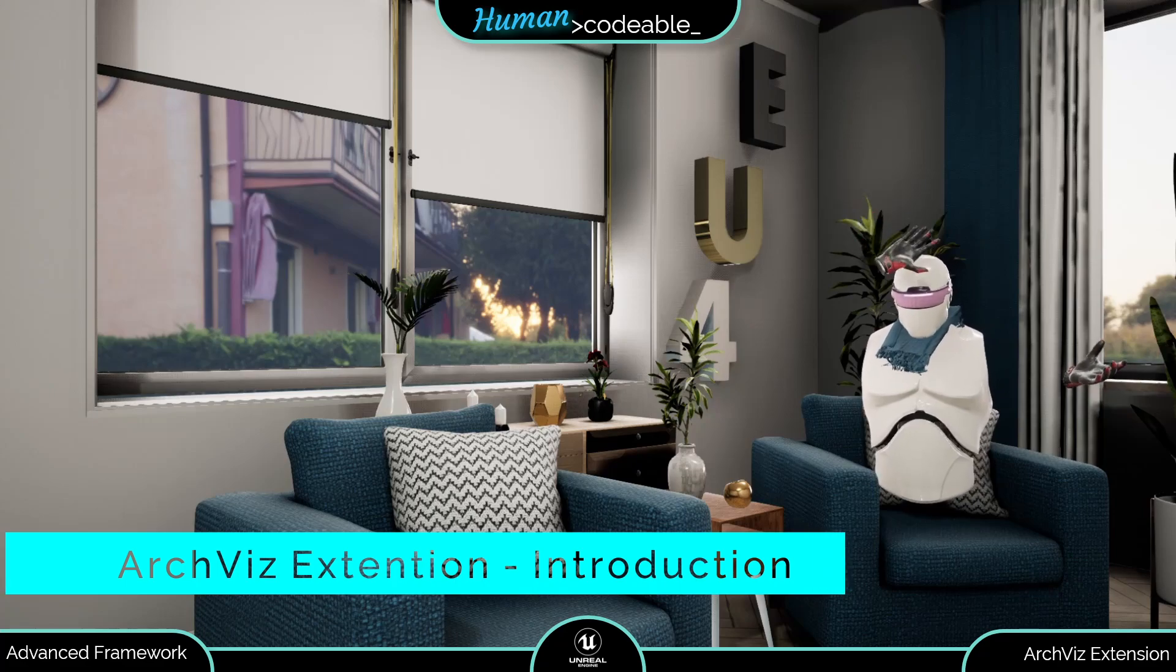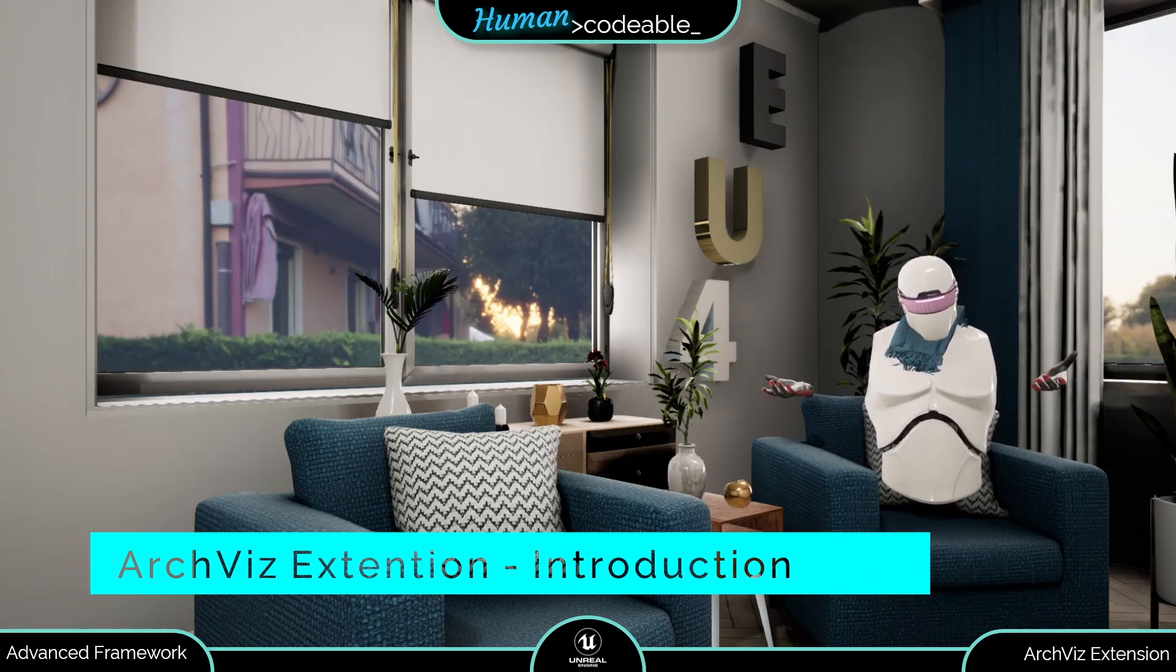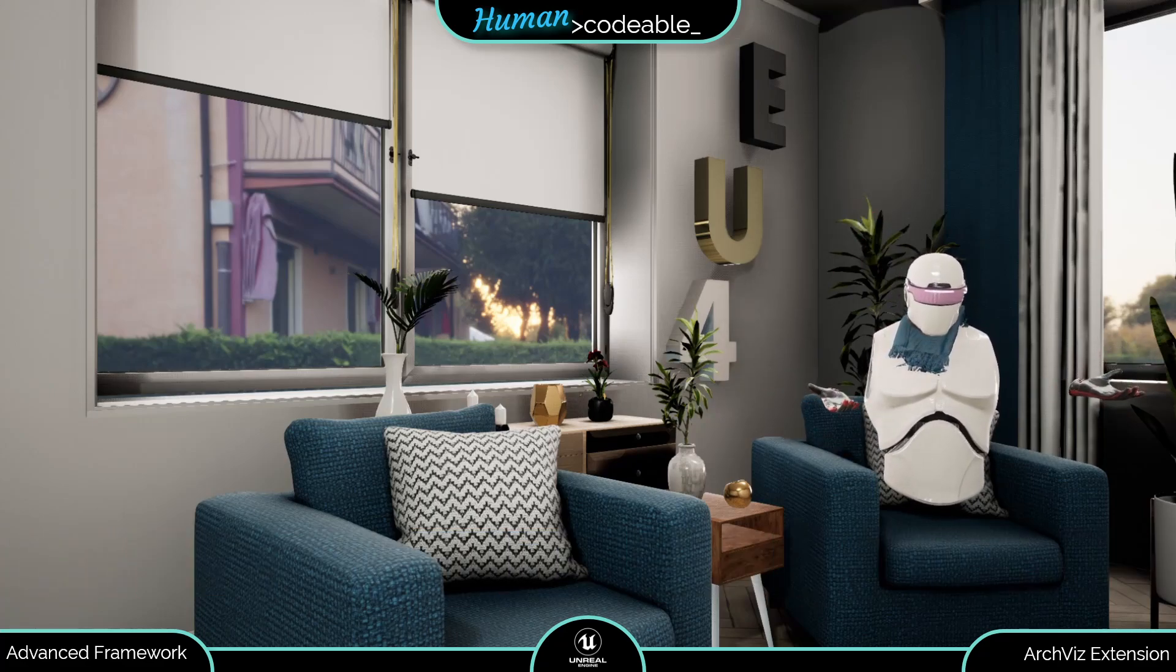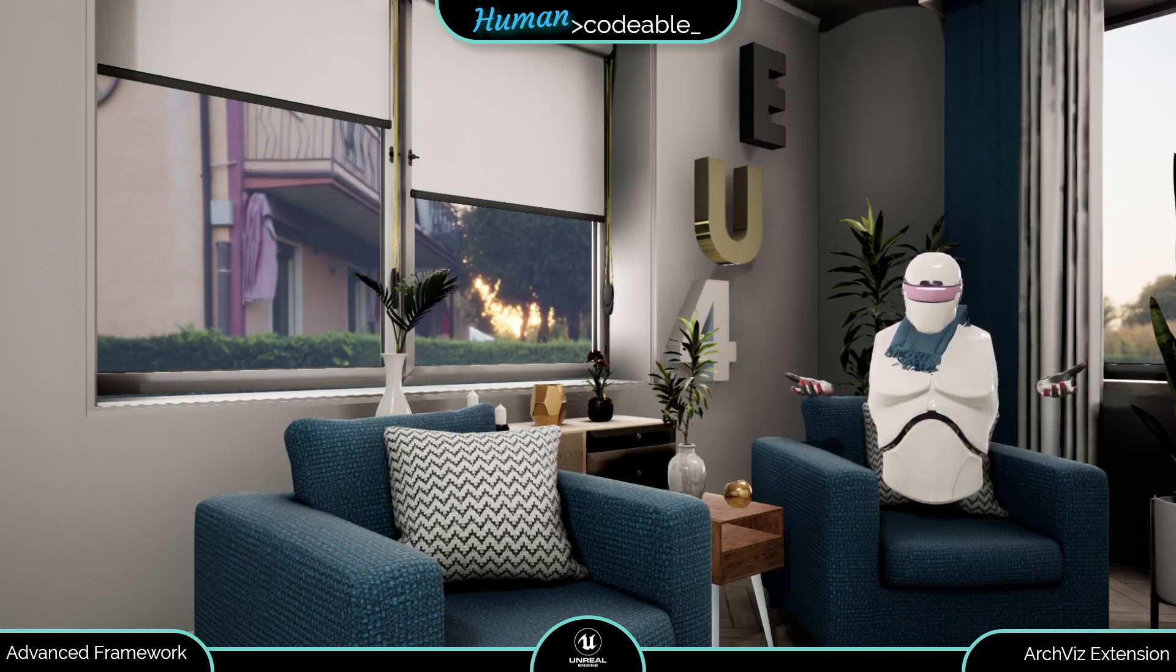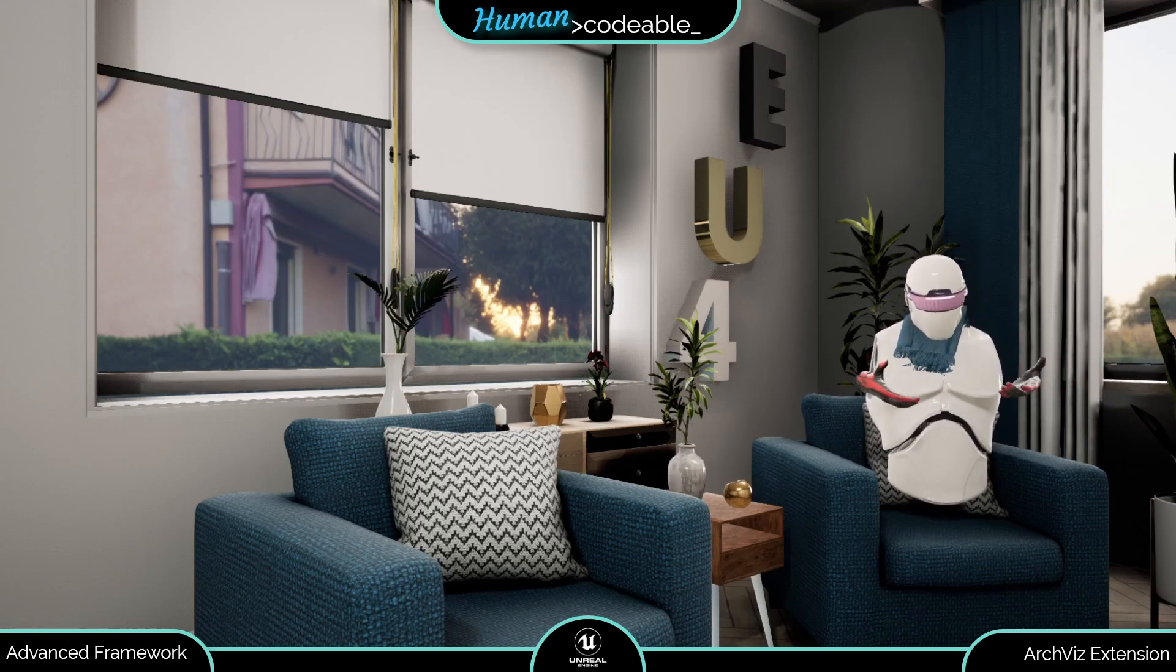Hello, welcome to the Aquis extension. This first advanced framework extension is for all of you who develop architectural visualizations and similar applications.